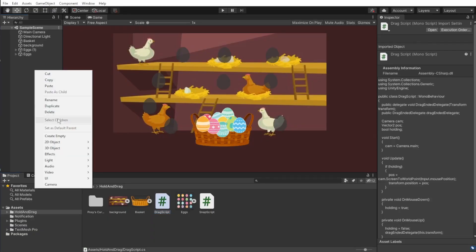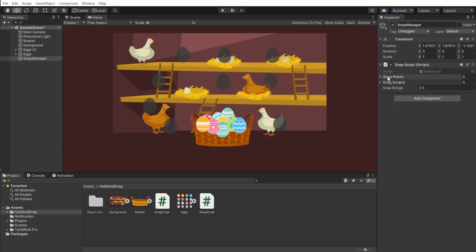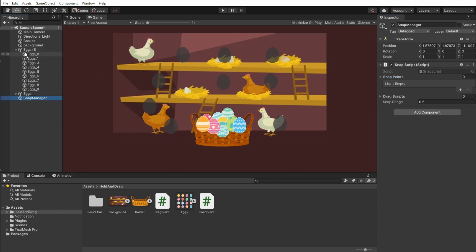Now that we are done with the scripts, we can go back to Unity and create an empty object and call it snap script. Add the snap script to it. For the snap points, we will use all the gray area, the points that the eggs are supposed to snap to. And for the drag scripts, we will use the eggs.